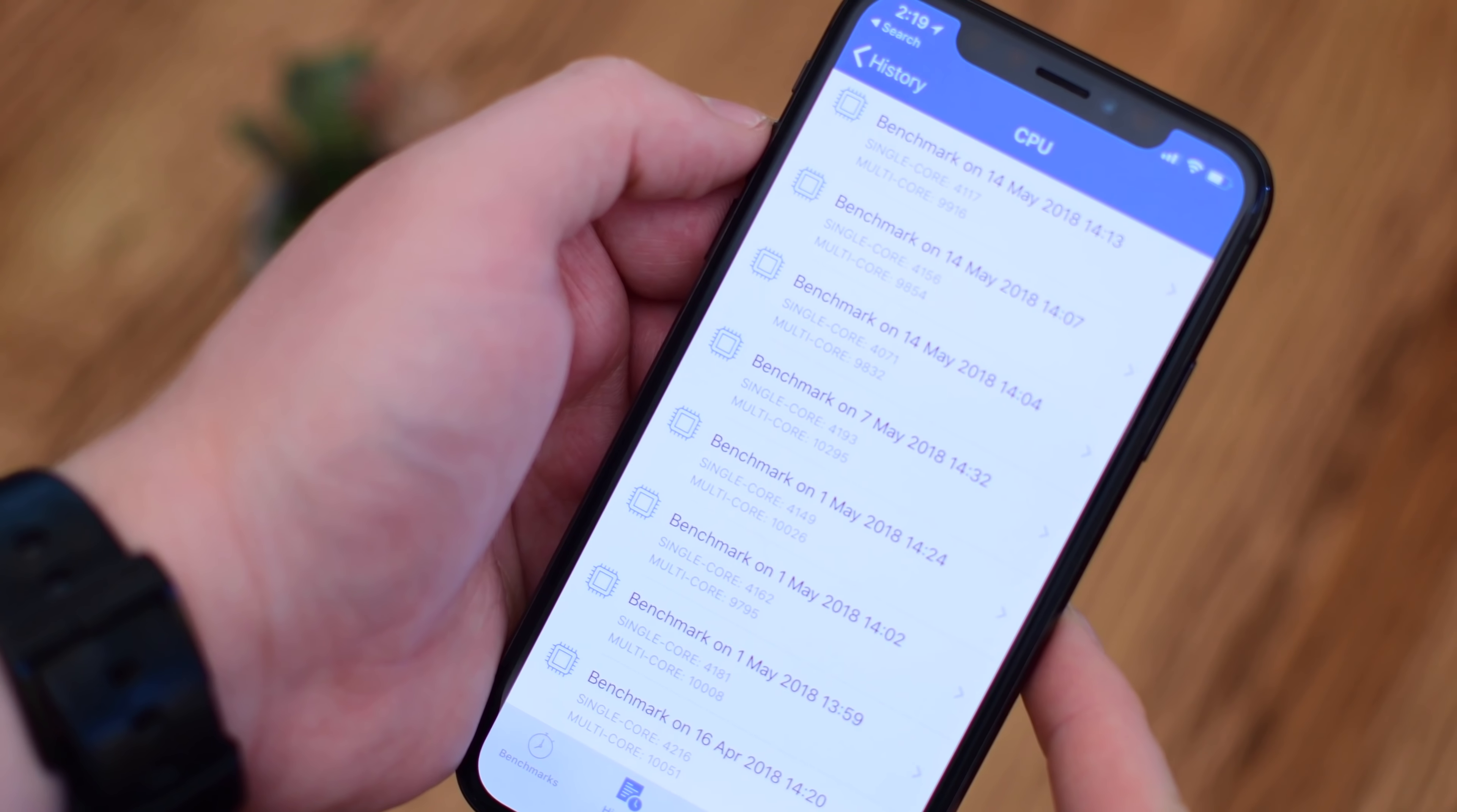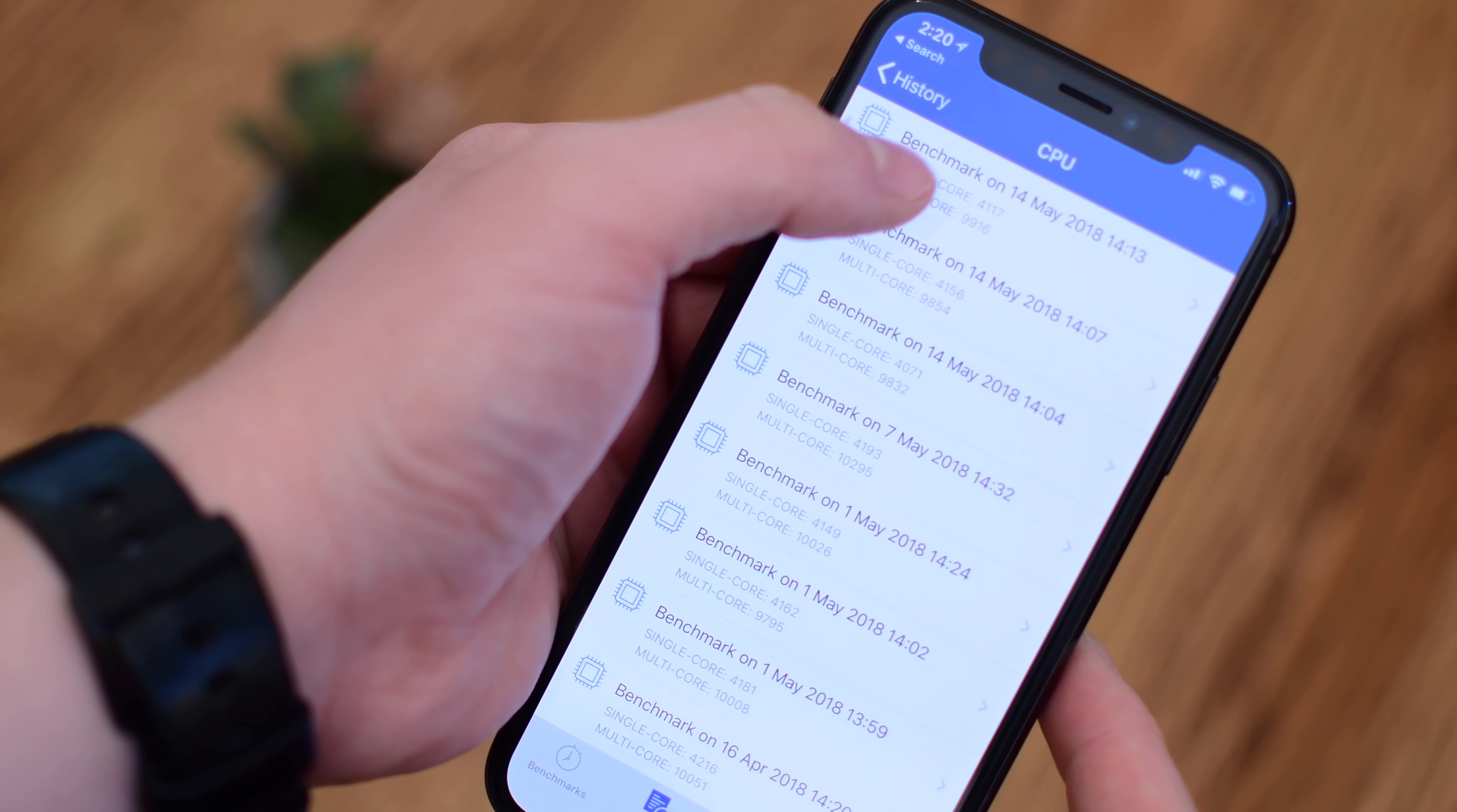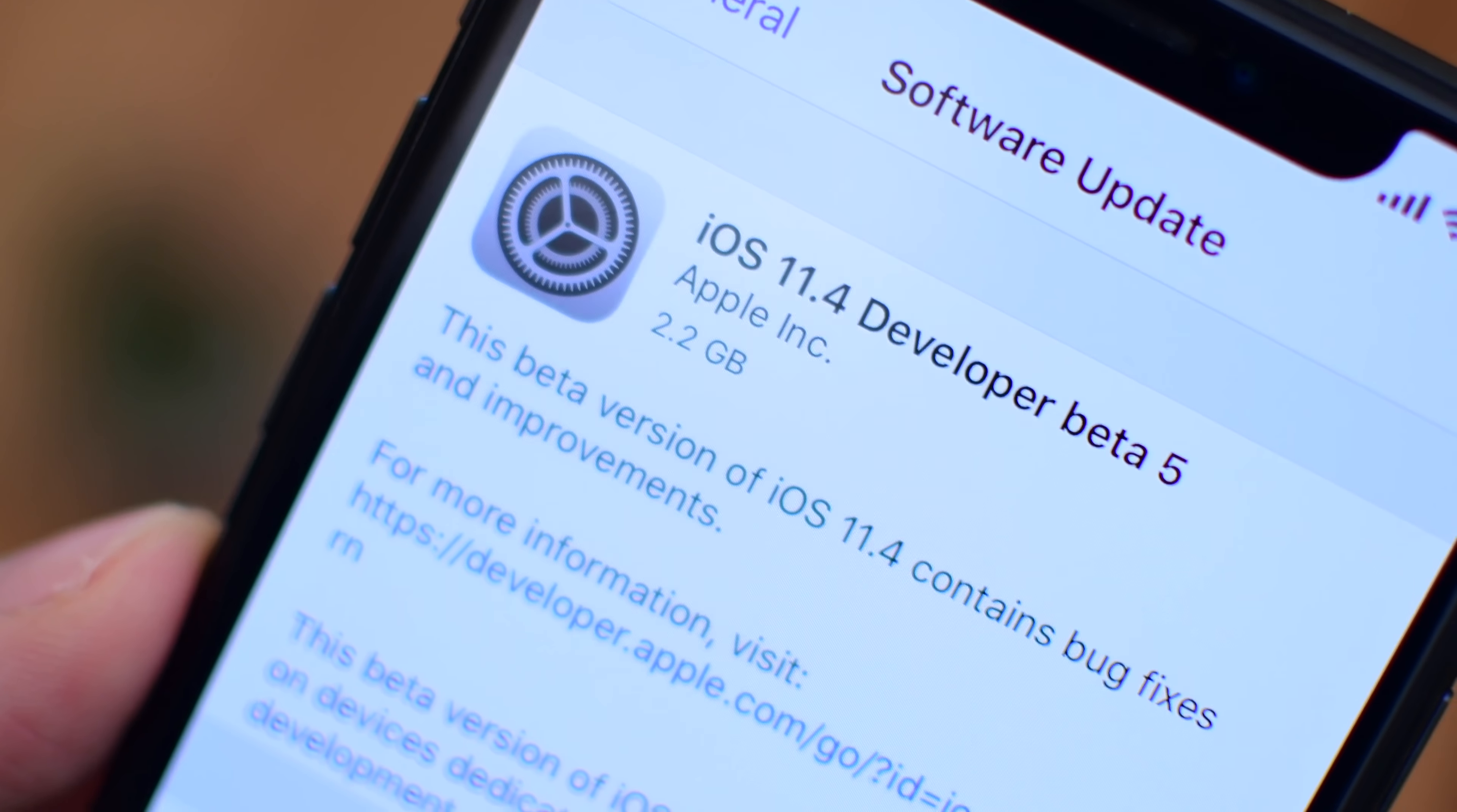as well as a decently high multi-core score. Now they did drop a little bit. If we go back to May 7th when we ran it on the last beta, which was a huge improvement in performance, we have about 4,200 and 10,300. You can see we definitely dropped on that multi-core score, but single-core is still definitely up there. So no real hits to performance.